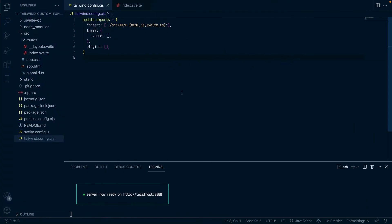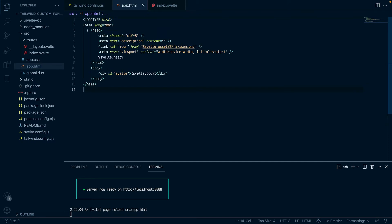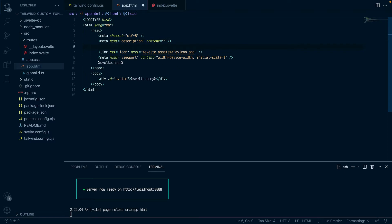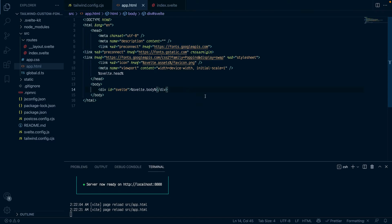So I'll copy this and back in my project I will put it in app.html. I will find the head tag and add the link that we just copied from Google Fonts. Let's put it here. Okay so this is it.